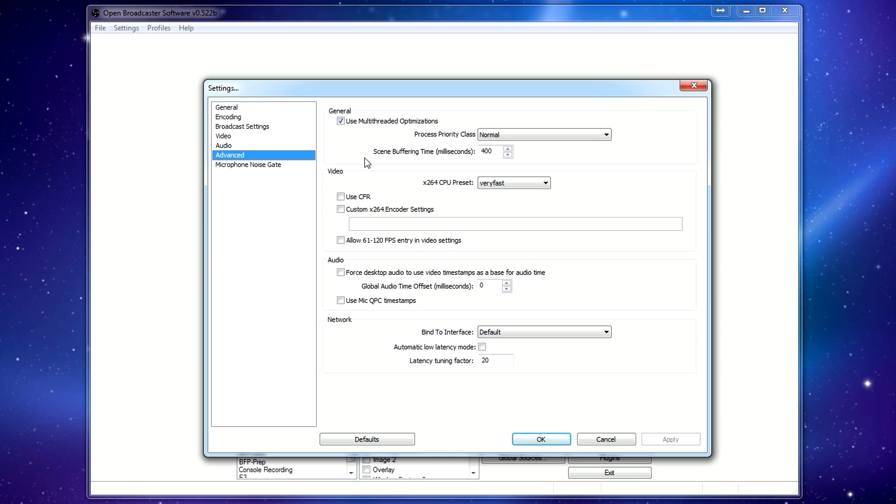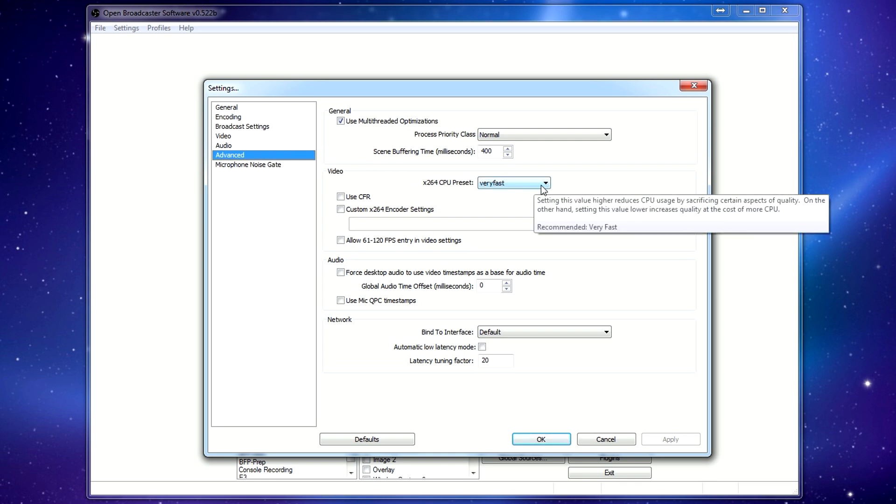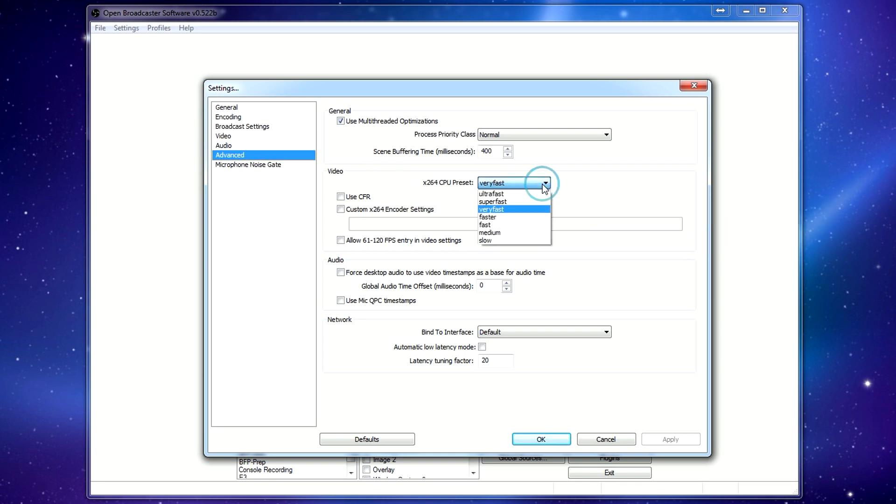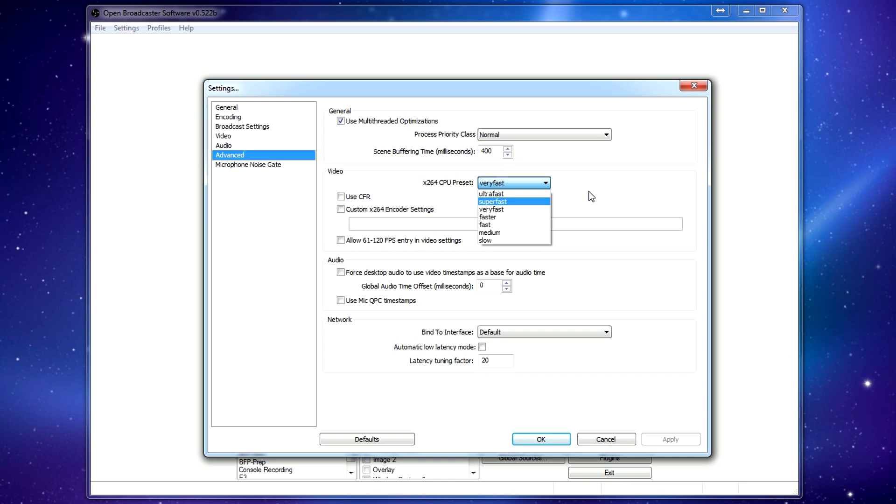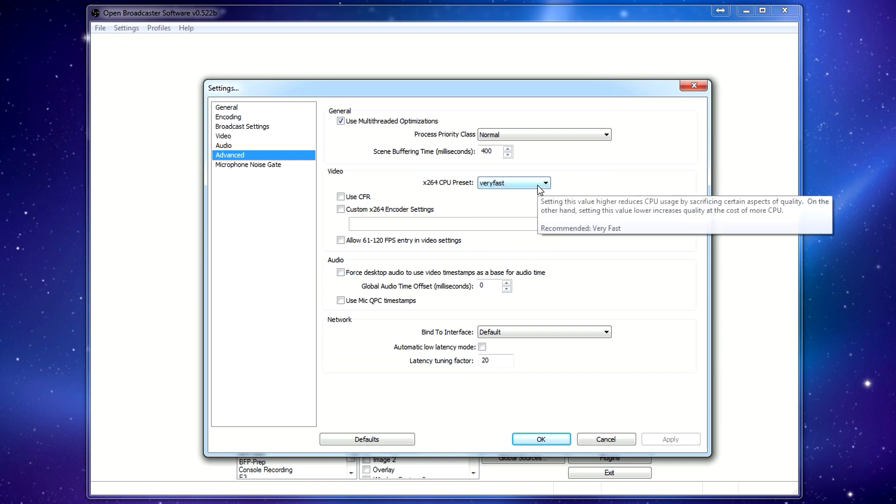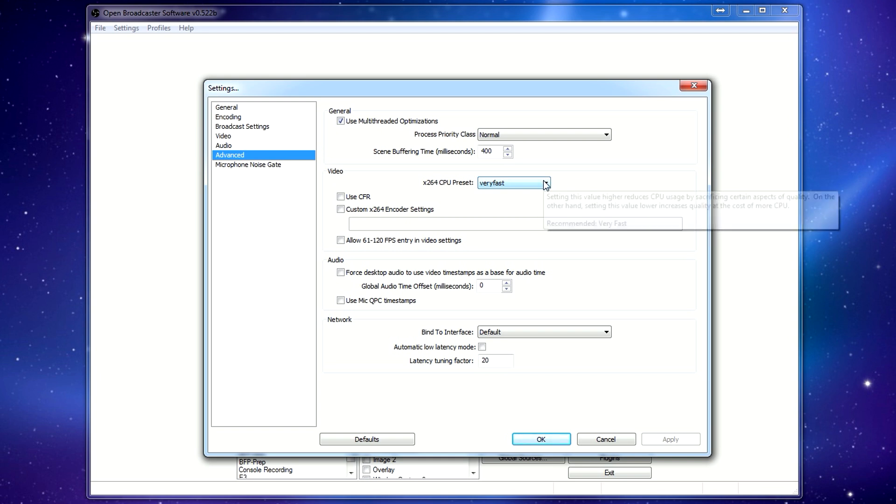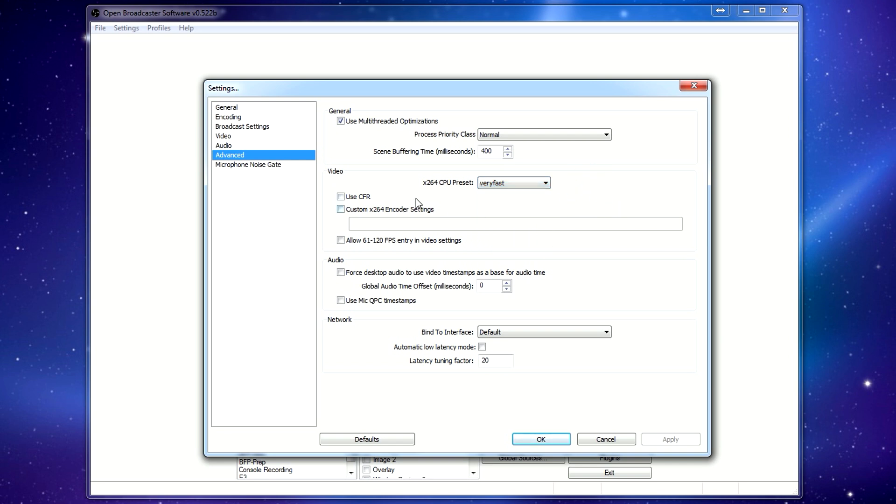Under advanced, I don't think I mess with these. This is the only one that you may want to play with. The slower you set this, the better the video quality will be, but it will start eating up a lot of CPU. I think the default is very fast. You can just leave that at that. If you're having problems with that, you can change it to super fast, but your quality is probably going to drop quite significantly, so I wouldn't mess with that if you don't have to.